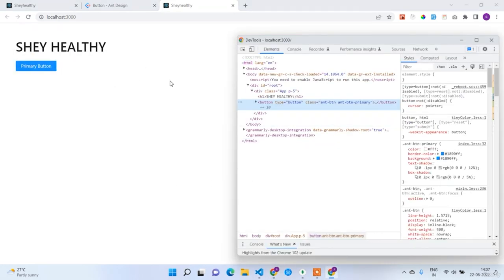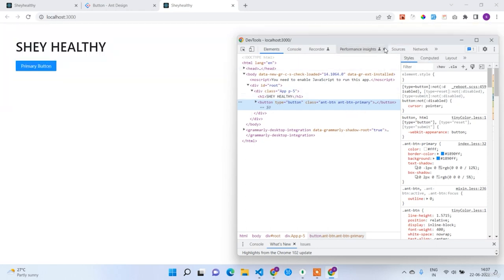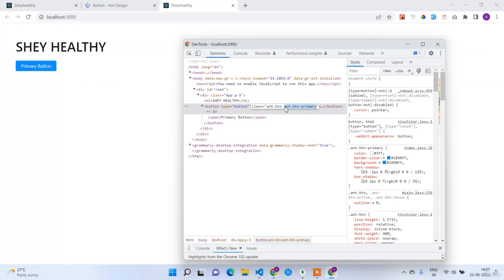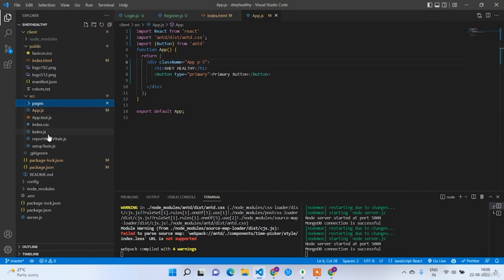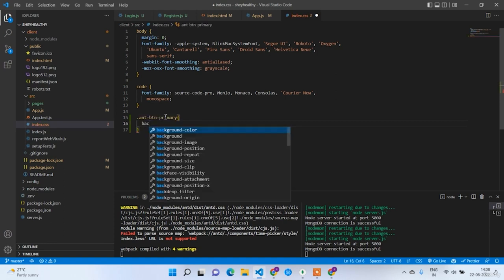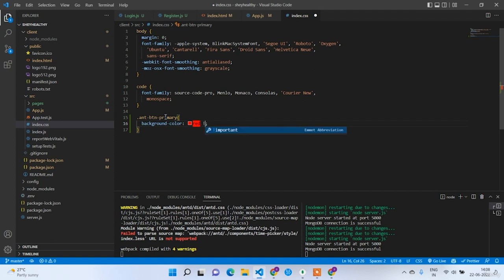Now we have both Ant Design and Bootstrap working. We design components using Ant Design and handle normal spacing with Bootstrap. Sometimes we may also need to override Ant Design default styles. To override — for example the button color — right-click and inspect. Find the class name of the element, in this case 'ant-btn ant-btn-primary'. Copy that class name, go to index.css, write the class, set background-color to red with !important, and the button turns red. In the next lecture we are going to work on the registration form.